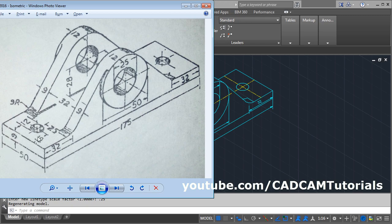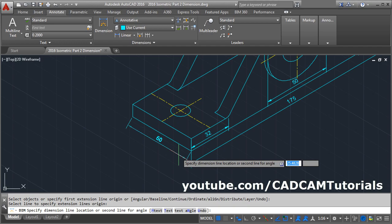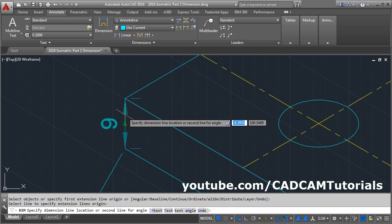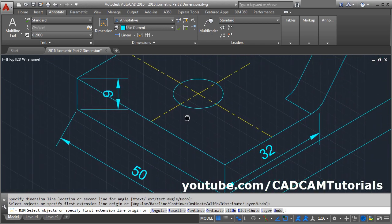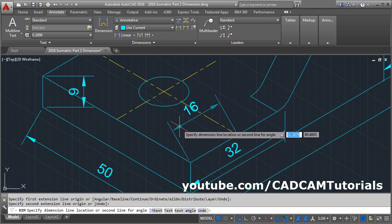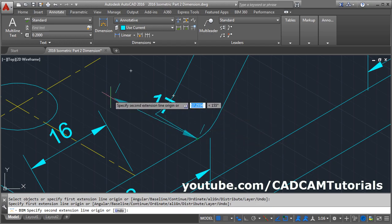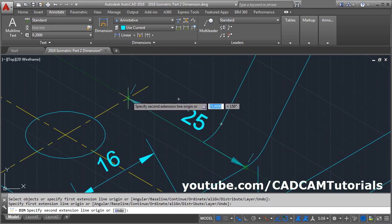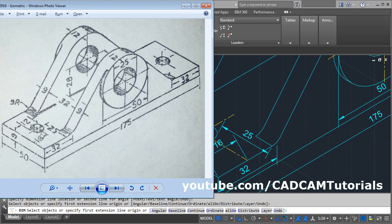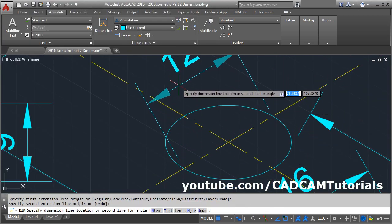The next dimensions are 50, 9, 12, 16, 25. Again click on Dimension. Click on the line, take your cursor down and click there. Again for 9, click on this line, take your cursor inside and click there. For this, take this endpoint and this endpoint, take your cursor inside and click there. Then for 12 diameter, select this intersection point and this intersection point, take your cursor above and click there.